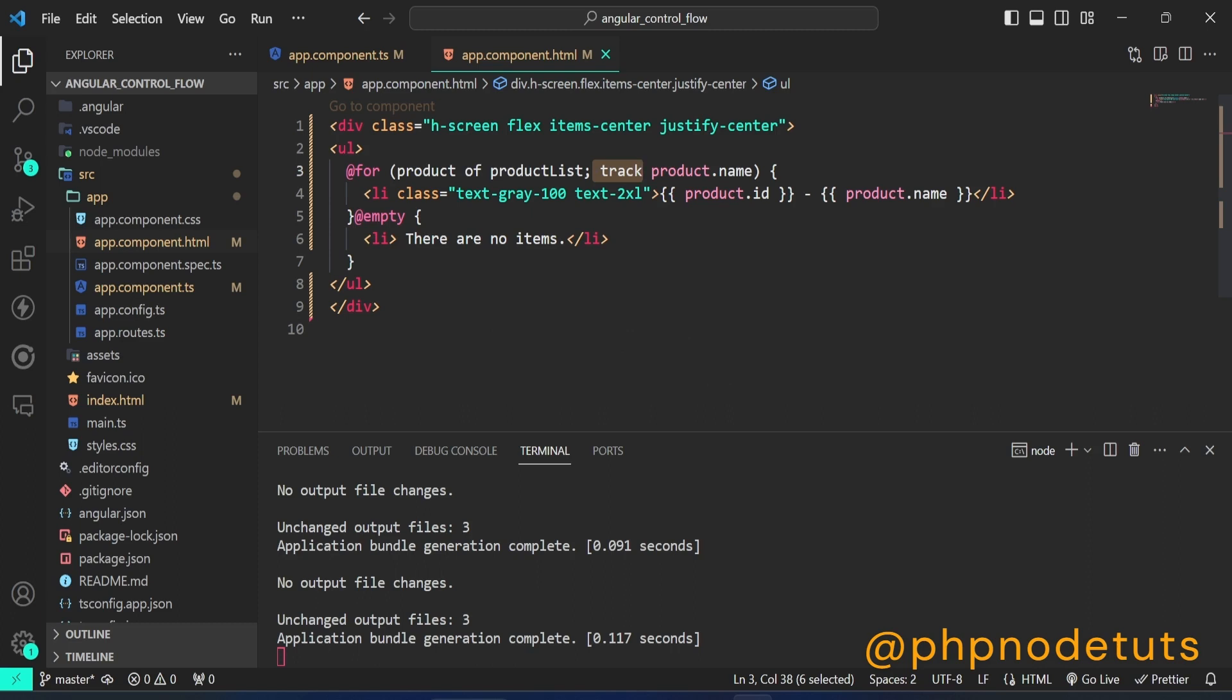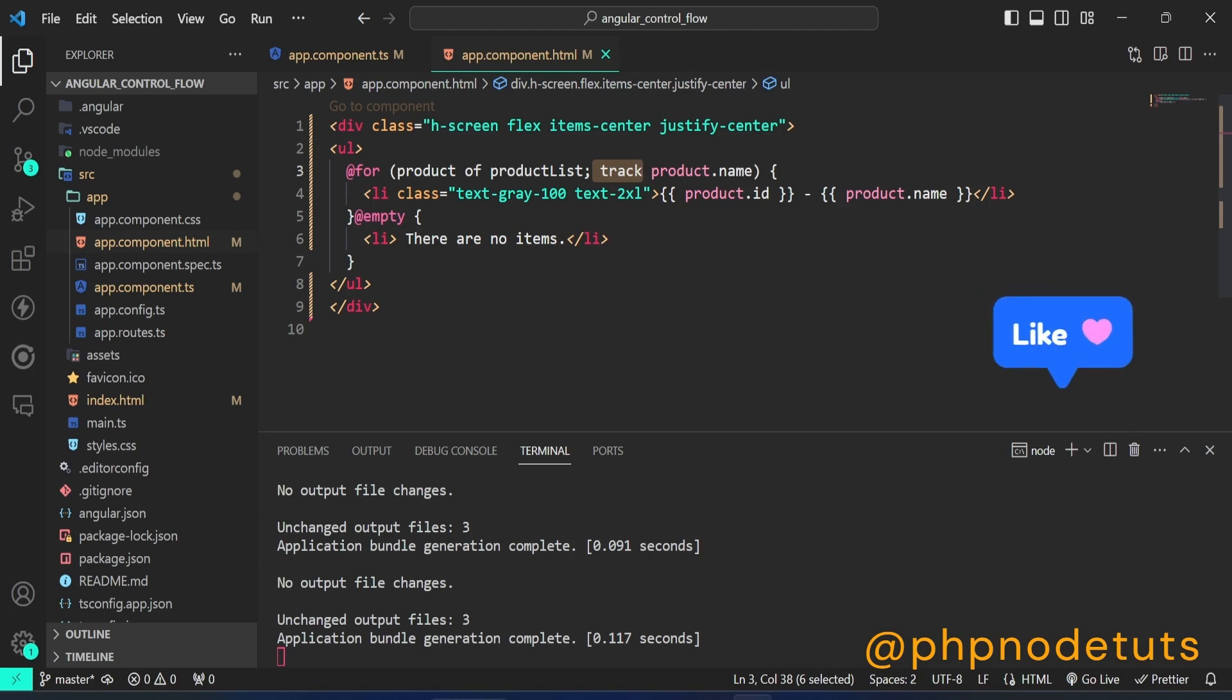For simple cases, you can use track dollar index as a reasonable default. The at 4 statement uses a new diffing algorithm and has more optimal implementation compared to star ng4, which makes it up to 90% faster runtime for community framework benchmarks.